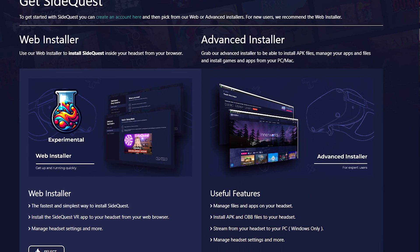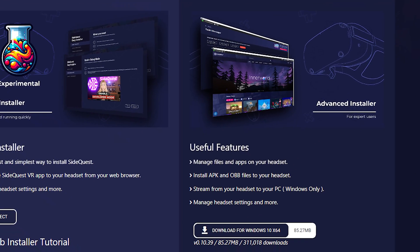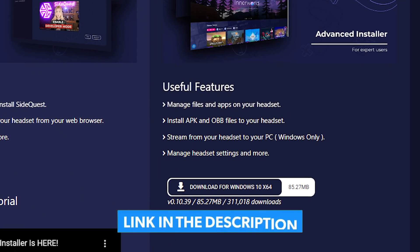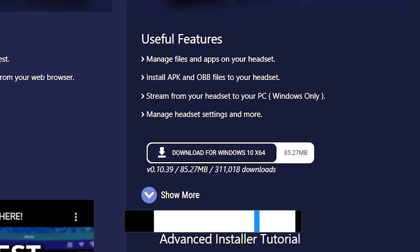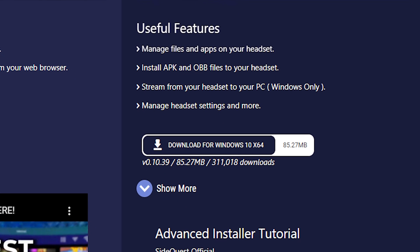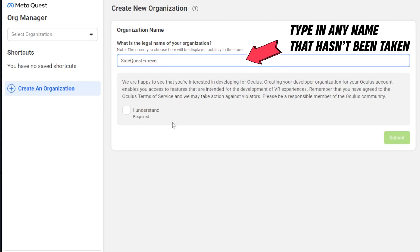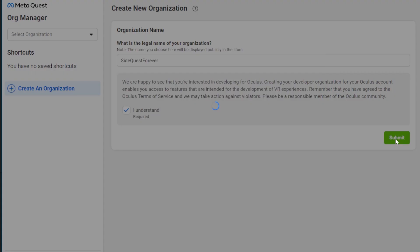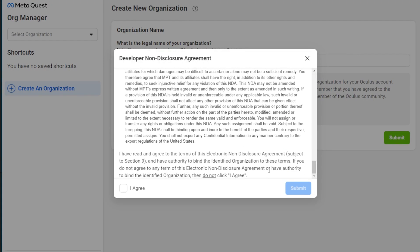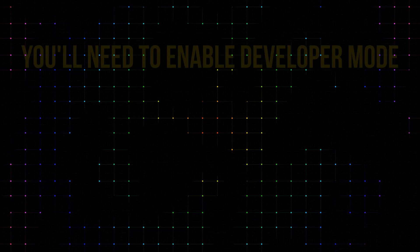To get started, you'll need to download the SideQuest installer from the link in the description. Just make sure to grab the version that matches your operating system. Once it's installed, fire it up and follow the prompts to create an organization. This is basically just telling Meta that you're a developer, but don't worry, it's a piece of cake.